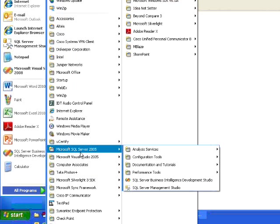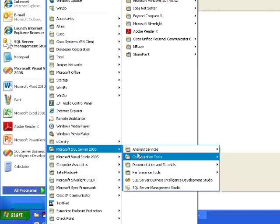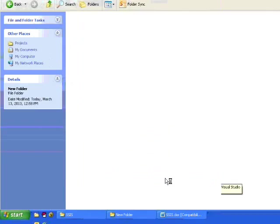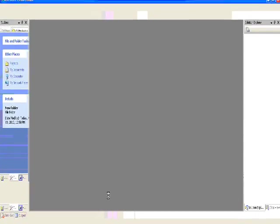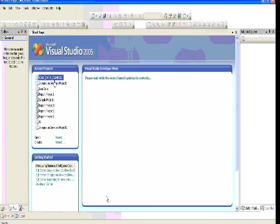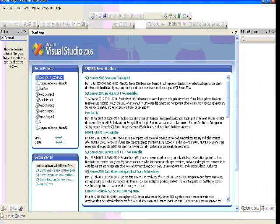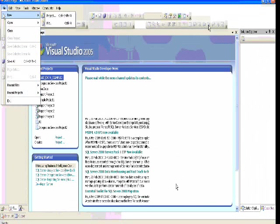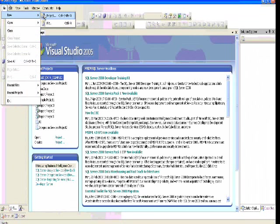I'll show you these building blocks with an example. First, go to Start > All Programs > SQL Server, and under that, SQL Server Business Intelligence Development Studio. This is how SQL Server Business Intelligence Development Studio will look. This BI studio is created to handle SSIS tasks.